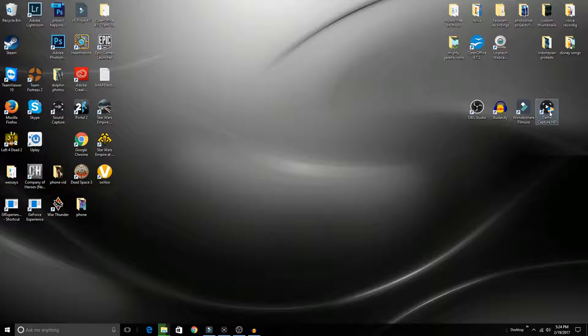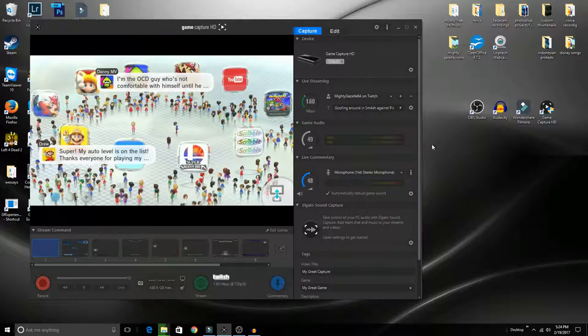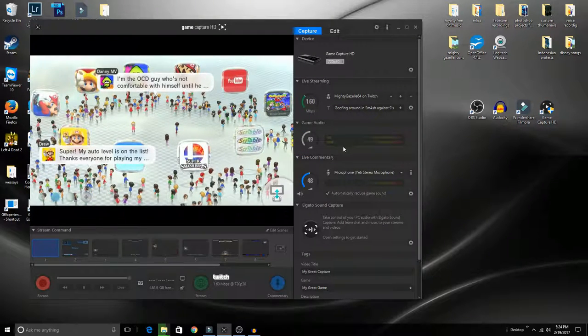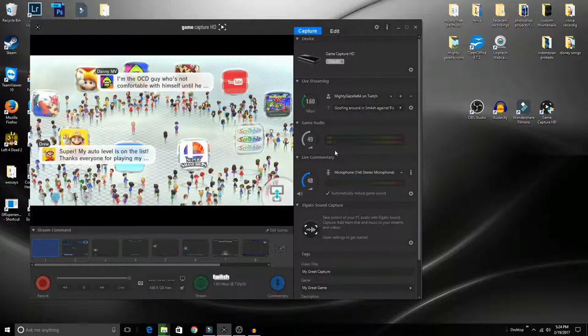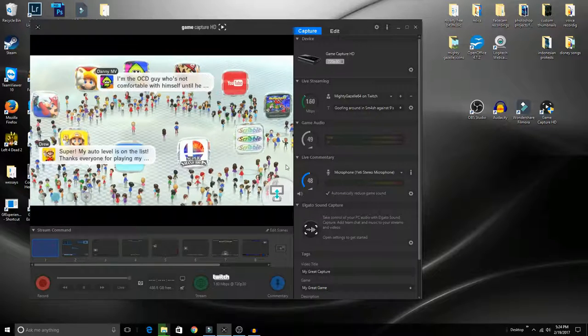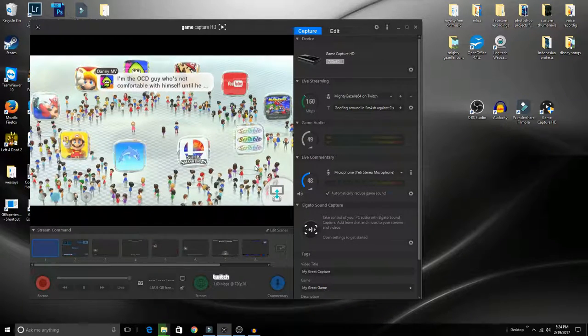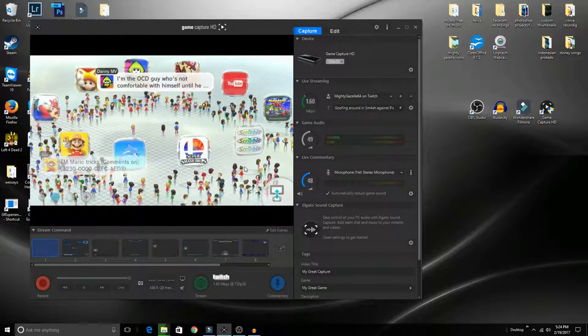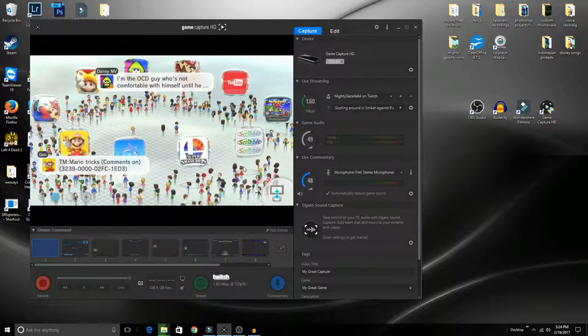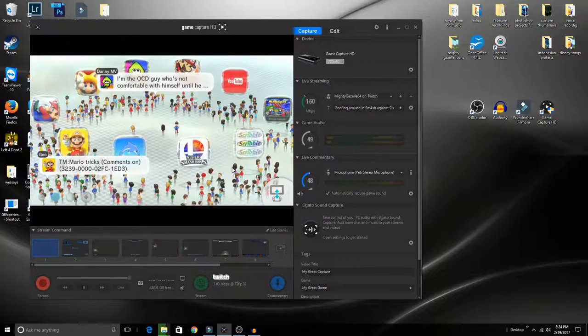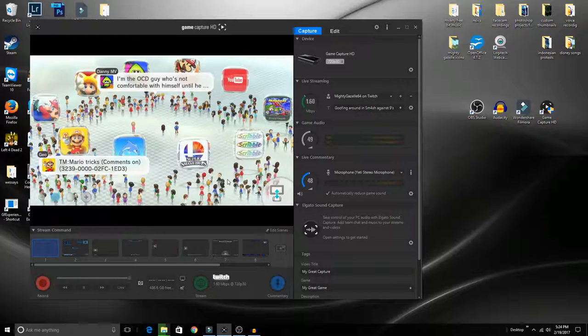First and foremost, the most important one is the GameCapture HD software. This is what actually records all the gameplay. As you can see, I have my Wii U plugged in to demonstrate how this works.